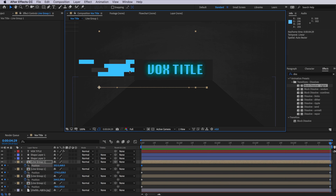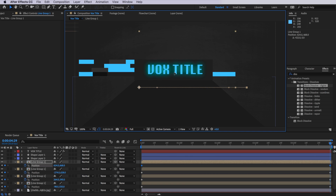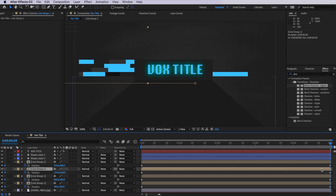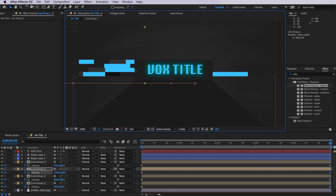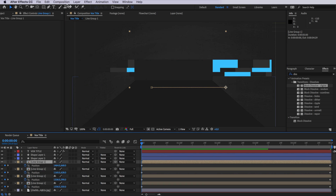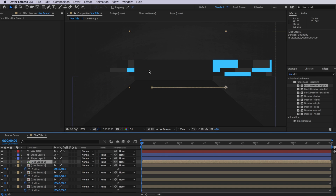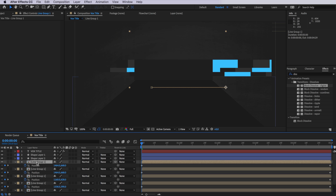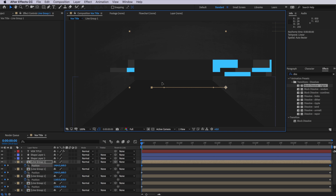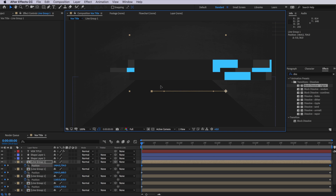Now I'm just going to further randomize this by taking one of those layers and just offsetting it. And then I'm just going to create one last layer by duplicating one of those layers, selecting all those keyframes and just dragging it down to the bottom here so it lines up at the bottom of my layer.